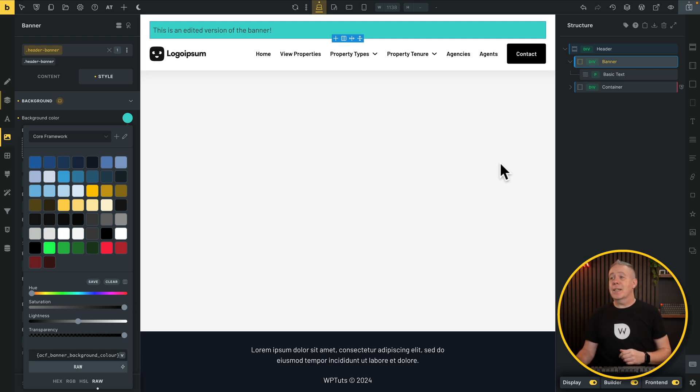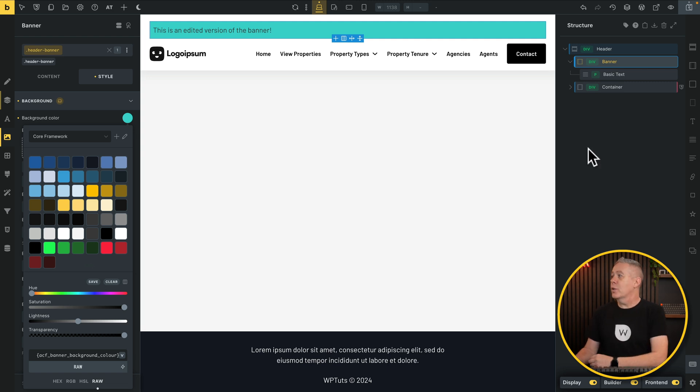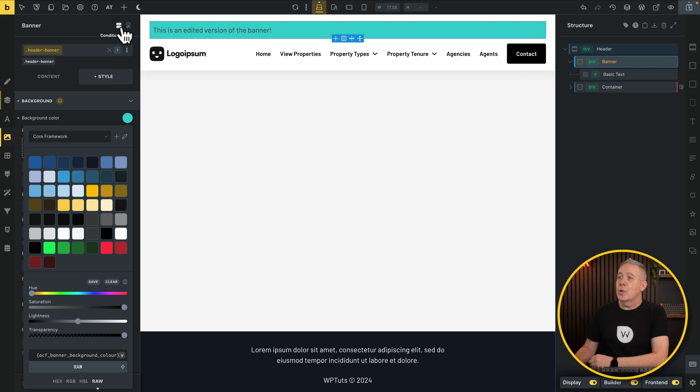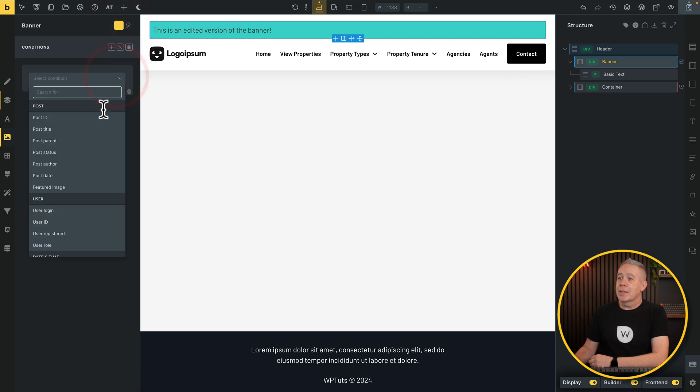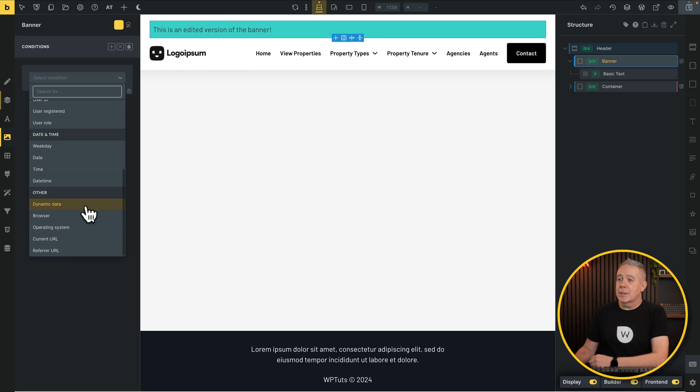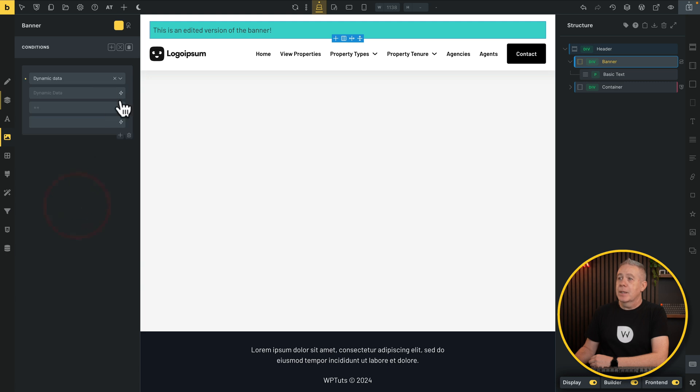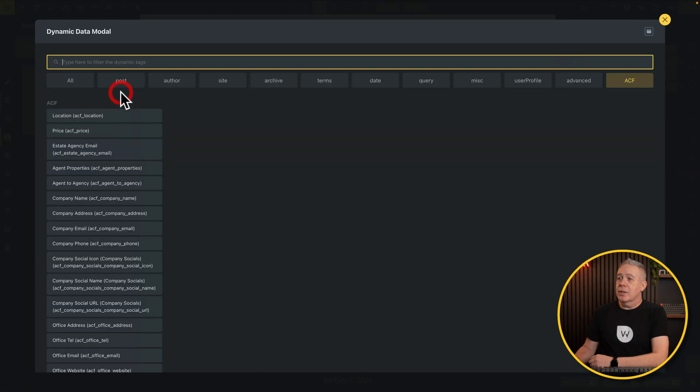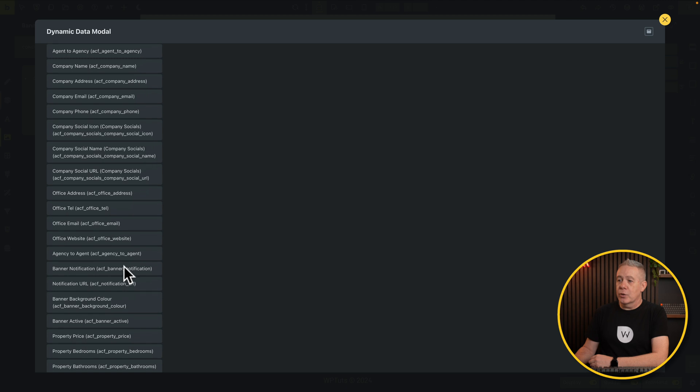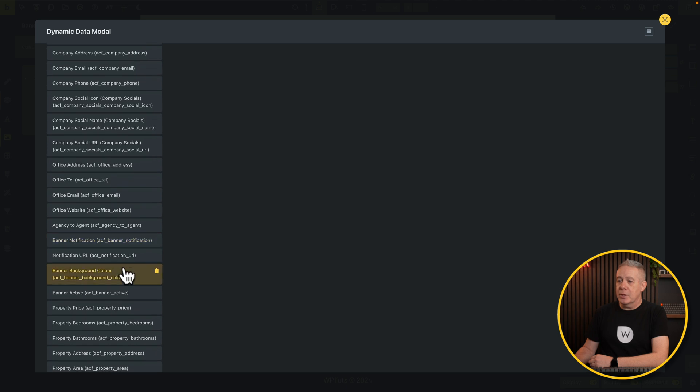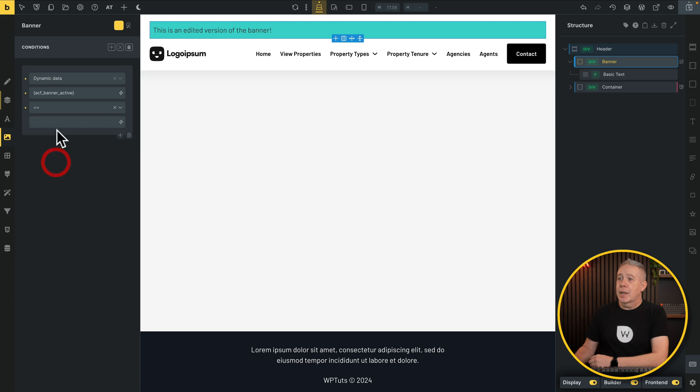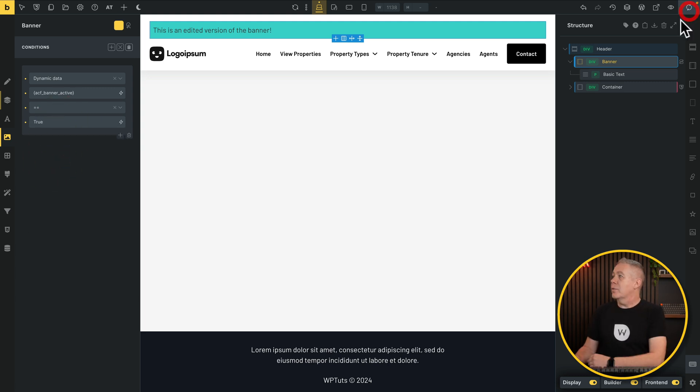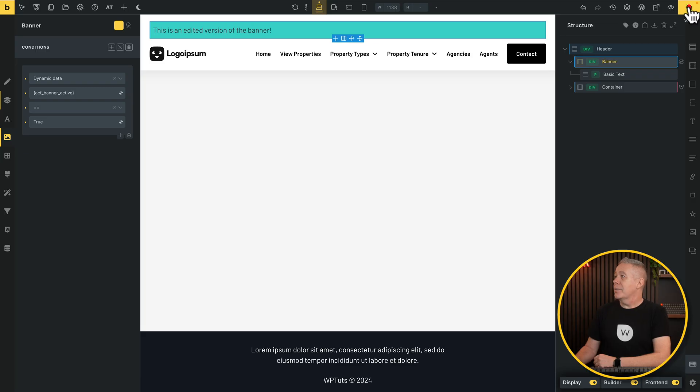Now we just need to set up the ability to show and hide this based upon the on-off switch that we've got created. To do that, all we're going to do is make sure our banner is selected. Come over into conditions. Add a new condition in. Open up and scroll down until we find dynamic data. Click on the dynamic data option. Again, we want to find that notification options. There's our banner active. Select it. We'll say this is equal to. And we're going to say true. And we'll hit save. So as long as that switch is on and it's bringing back true, it will show the banner. If it's turned off, it'll show false and therefore won't show the banner.